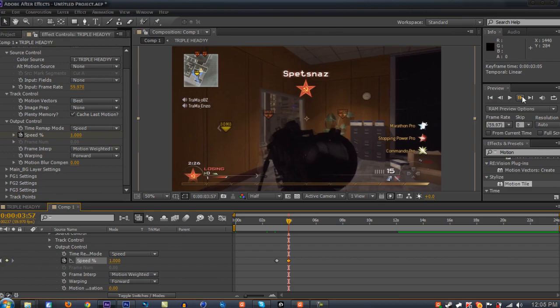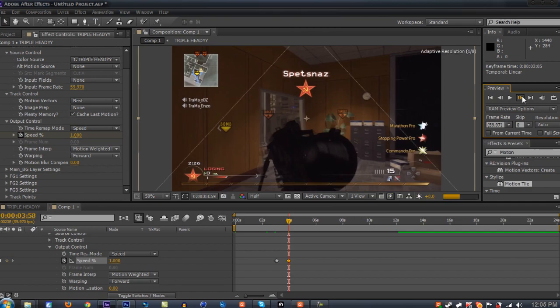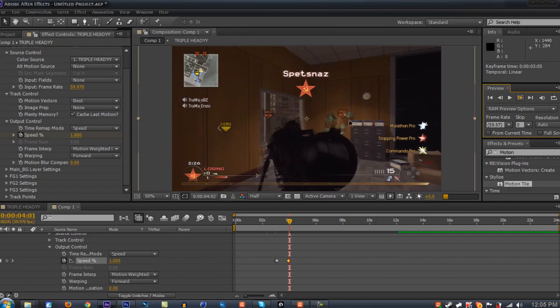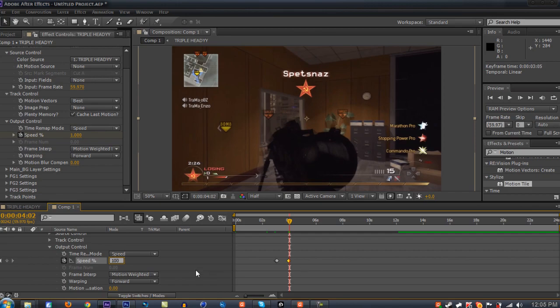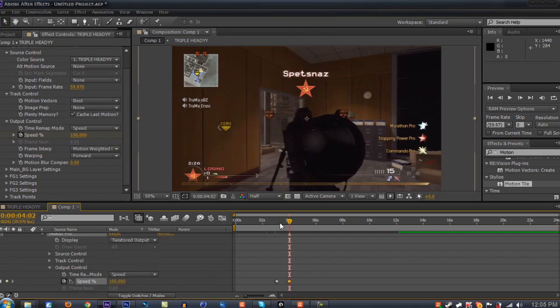You're gonna keyframe it again on this keyframe button. Then go forward four frames again: two, three, four. Change your speed back to 100. There you go.